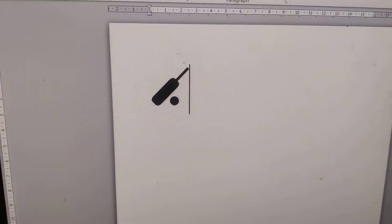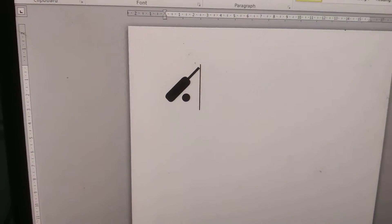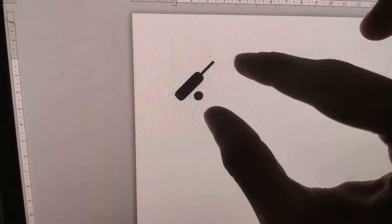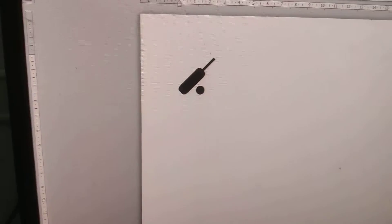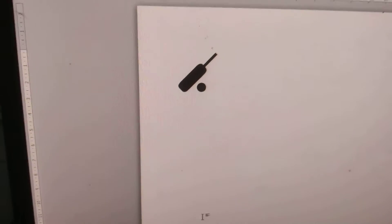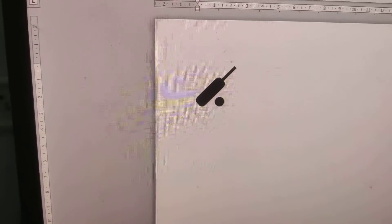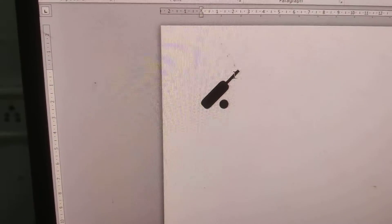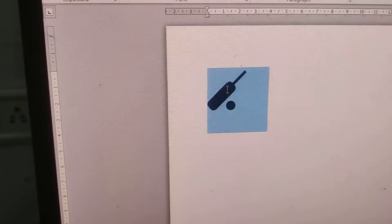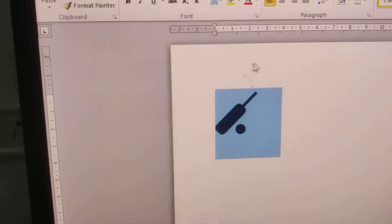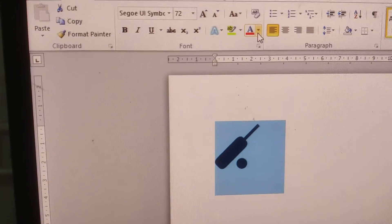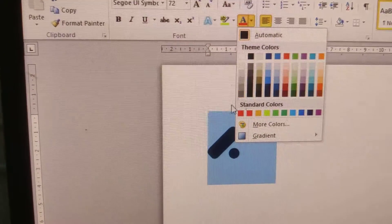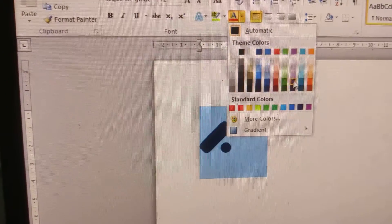I opened Microsoft Word in my Windows computer and created this symbol that is a cricket bat and ball. I can even change the color also from here, selecting and from here can change the color.